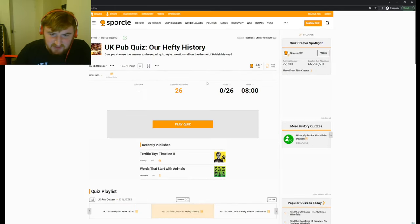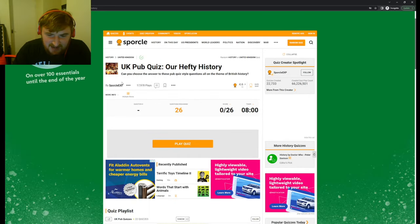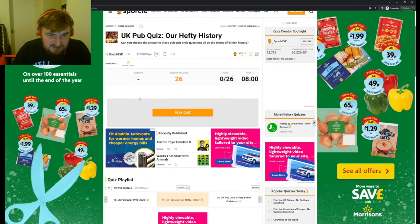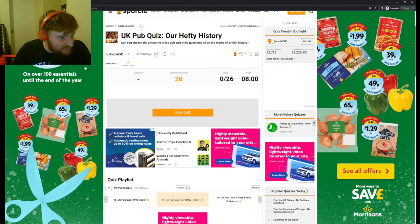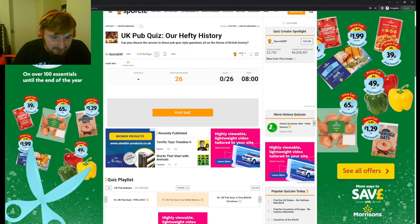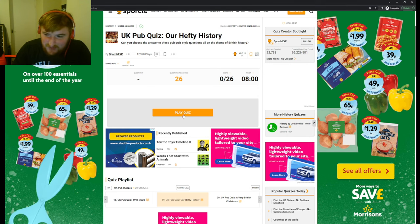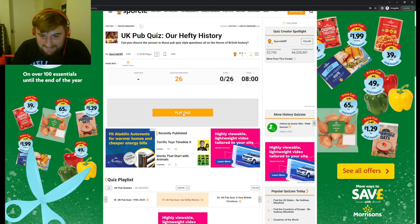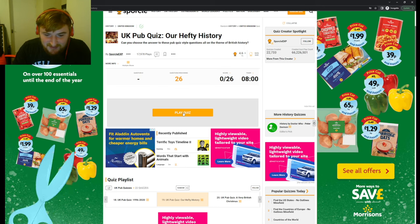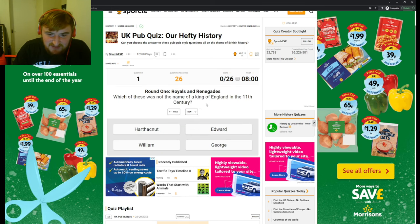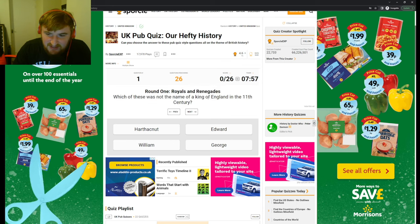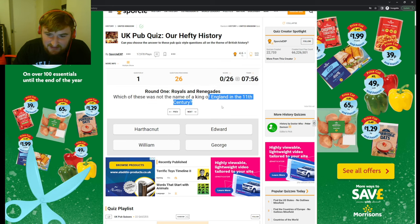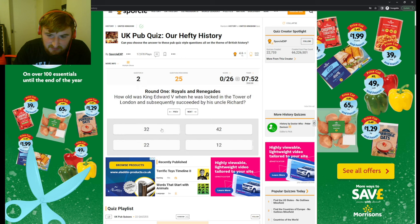So we have here the UK Pub Quiz, Our Hefty History, as prices cut and frozen comes up on screen, these advertisements. But let's go UK Pub Quiz, Our Hefty History. Which of these was not the name of a king of England in the 11th century? I mean, Haalfnaut.